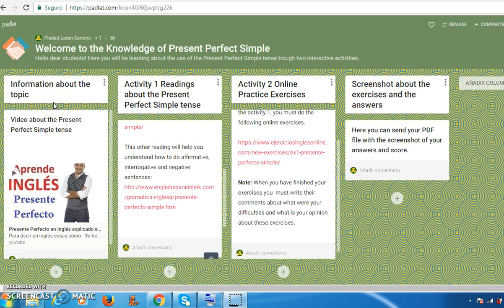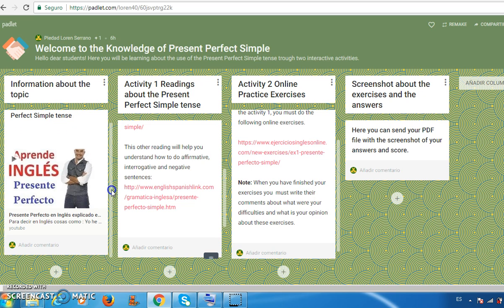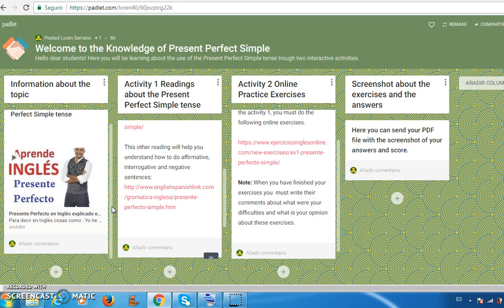In the first element, titled 'Information about the Topic,' each student watches a video about the present perfect simple tense in order to familiarize themselves with the topic. Then the students must share their opinions about the video in the comment section below.